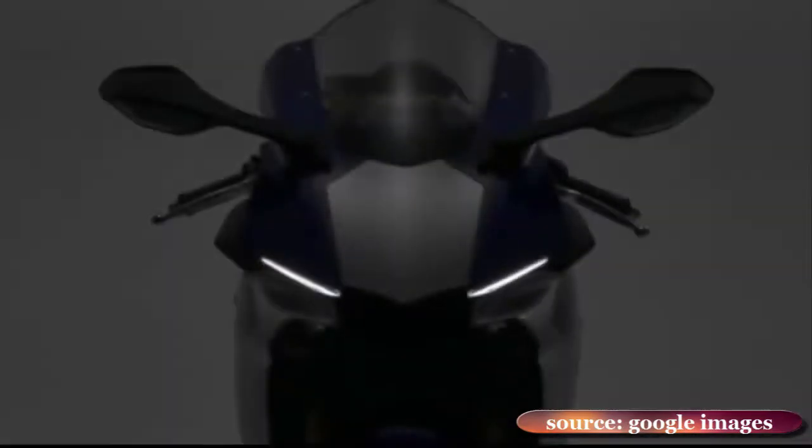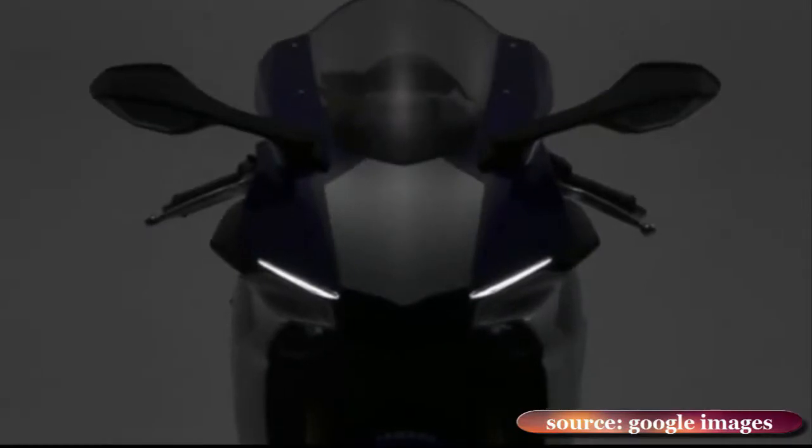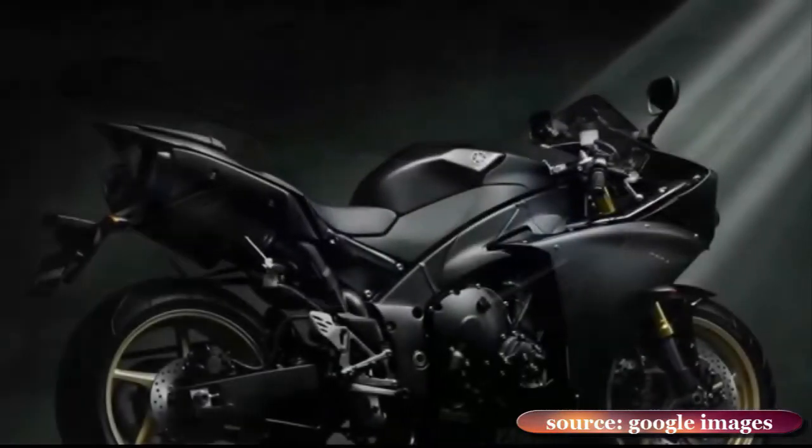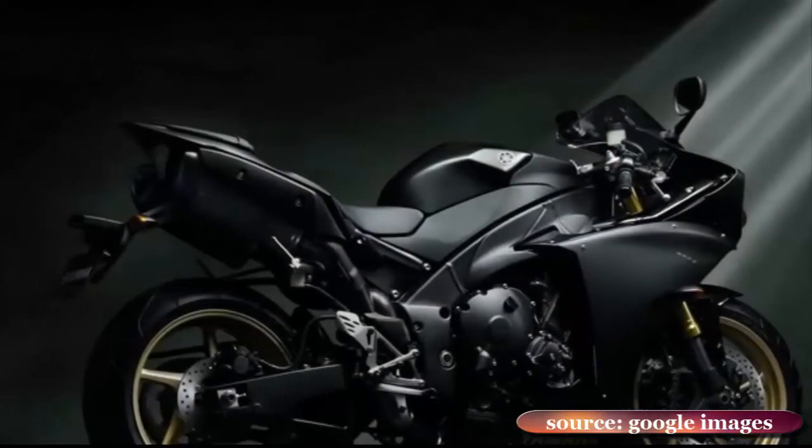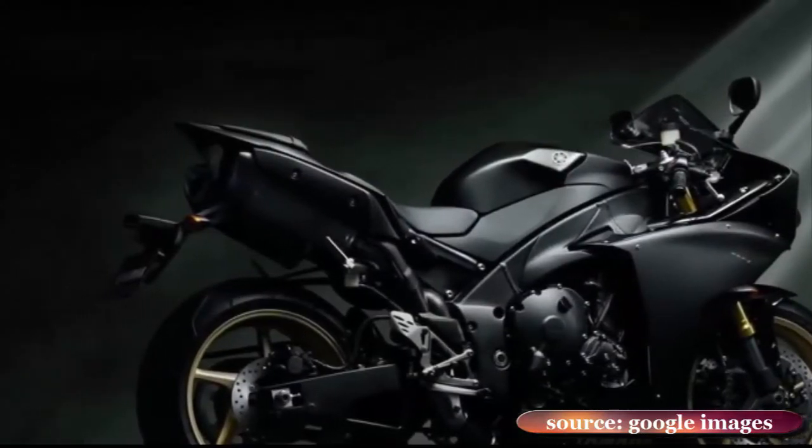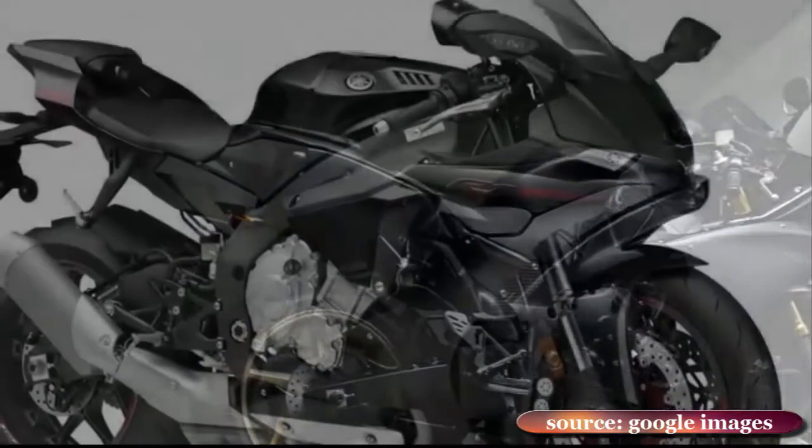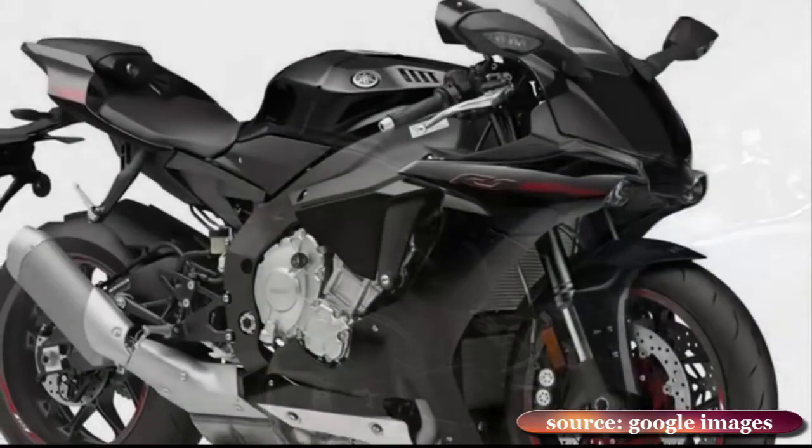Equally importantly, the R1 incorporates an M1-derived electronics package that is arguably the most sophisticated yet on a production bike.